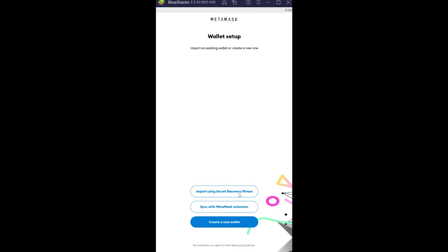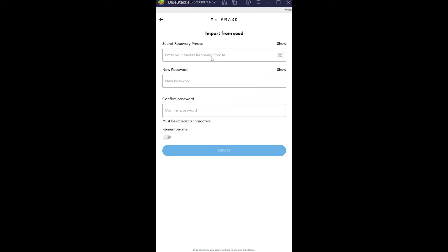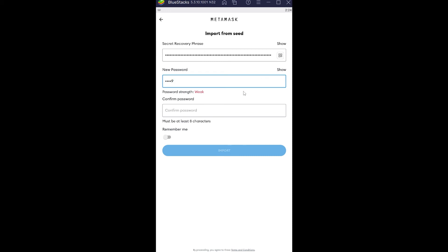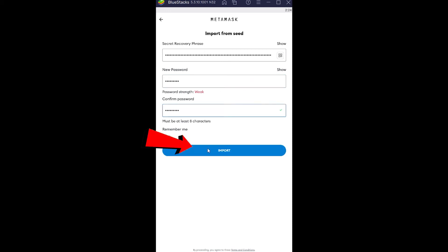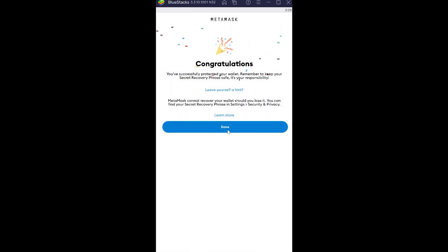If you do have that phrase, let me show you how to do it. Open up your MetaMask account and click on 'Import using Secret Recovery Phrase.' Once you click on it, enter the recovery phrase in the field. After that, enter a new password for your MetaMask wallet, confirm the password again, and then click on Import.